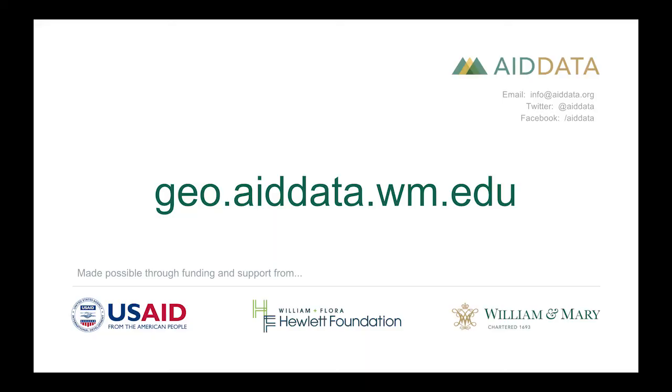Thanks for watching. We hope that GeoQuery helps you do great research. Please email or tweet us if you have any questions.